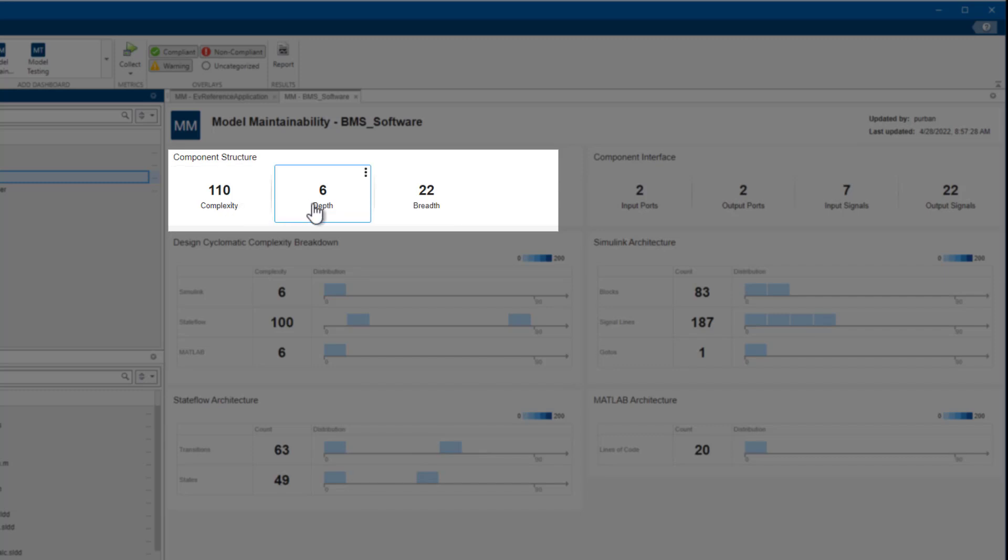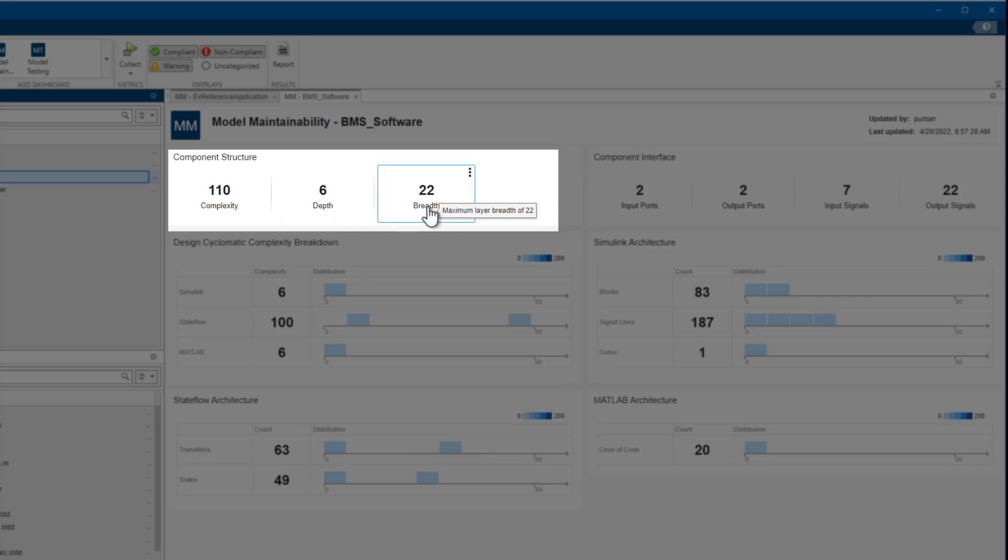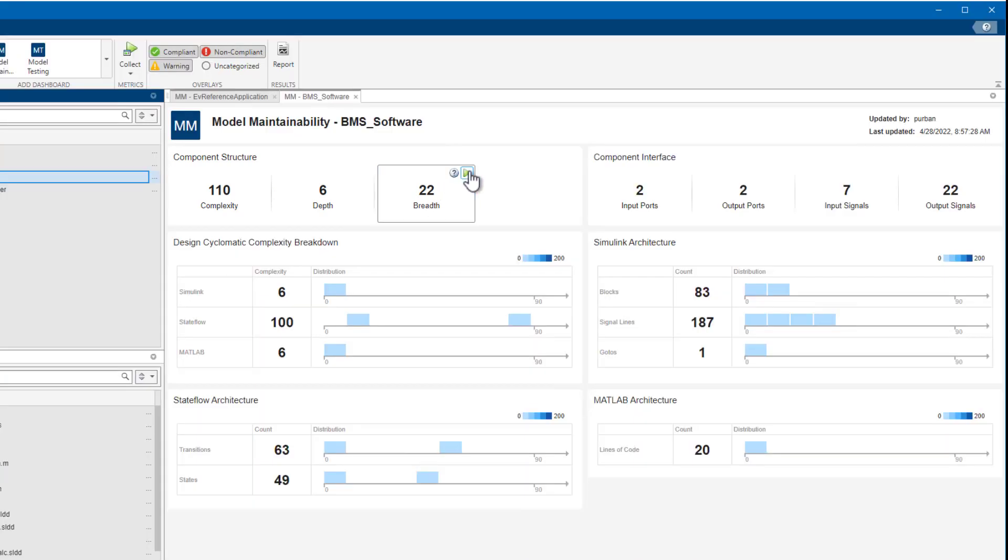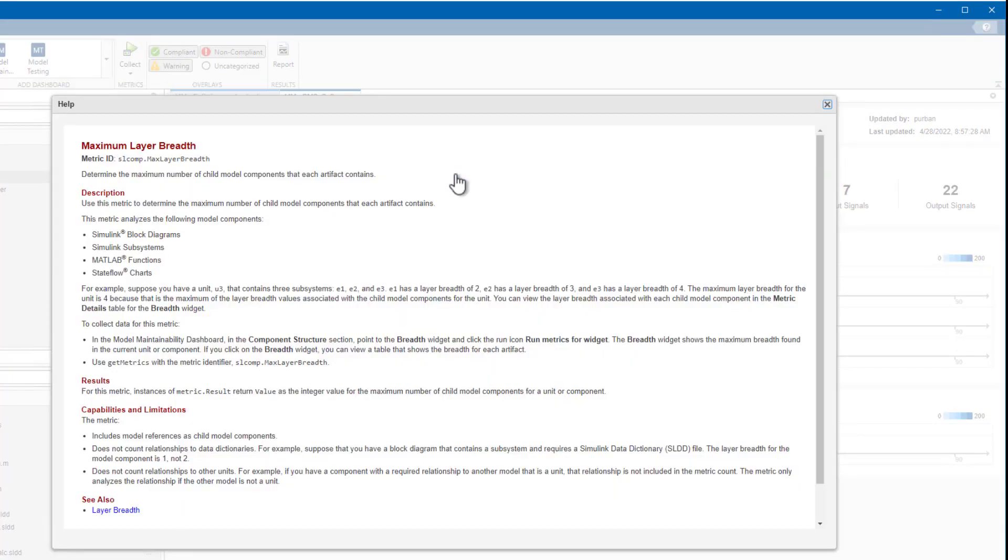The layer depth shows the maximum call stack of the model. It counts how subsystems, state flowcharts, and MATLAB functions are nested. The breadth shows the maximum number of subsystems per layer. To understand the definition of any metric, you can access the help with the three dots.